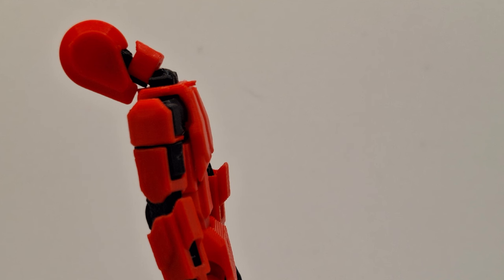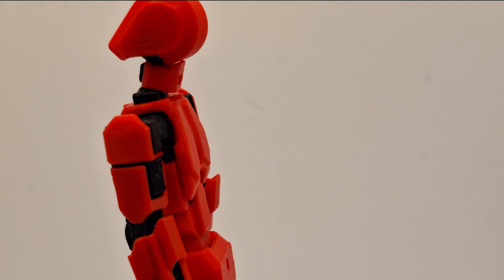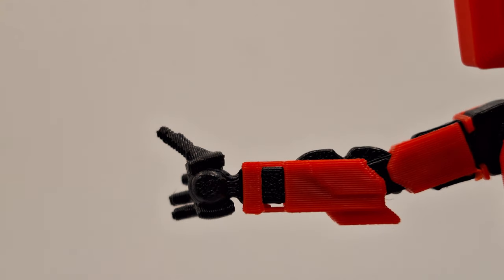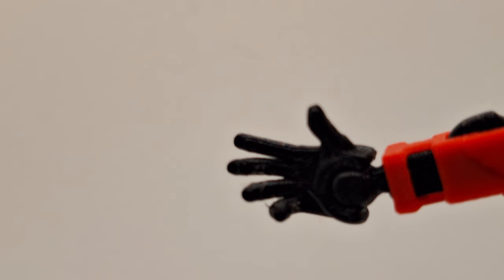The head can look down this much and it can look up this much. The hands are attached by ball joints, so they have some decent articulation.